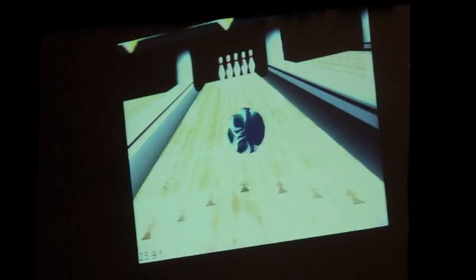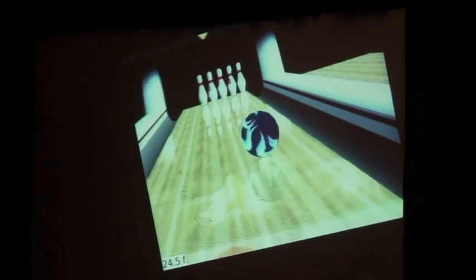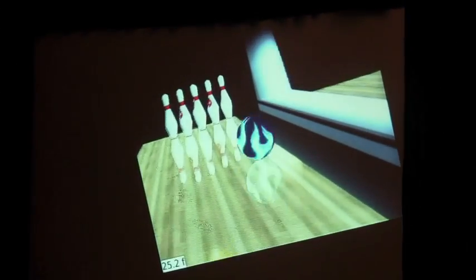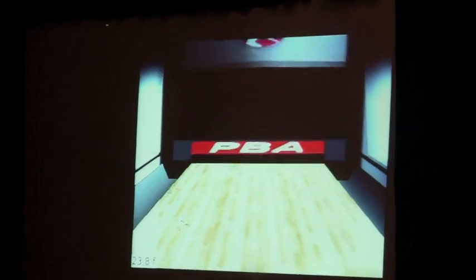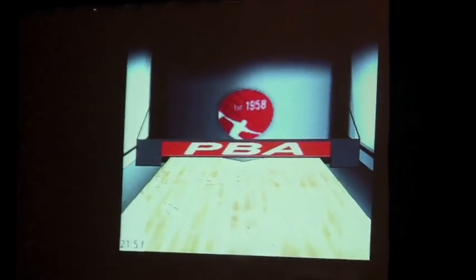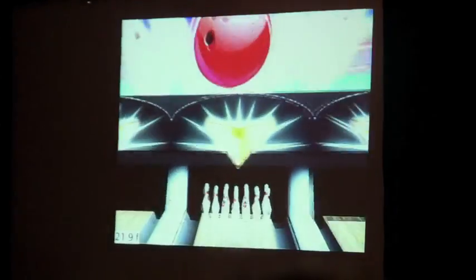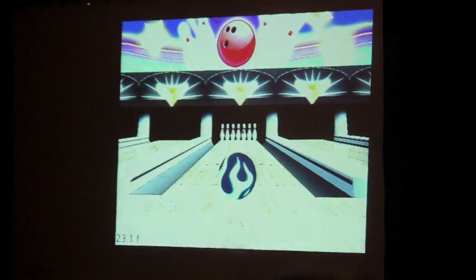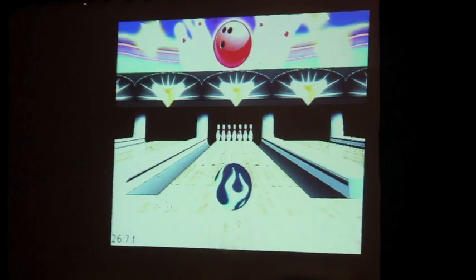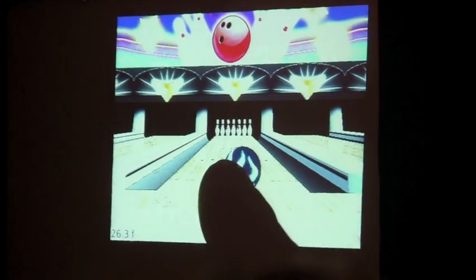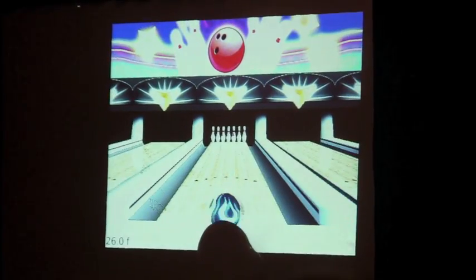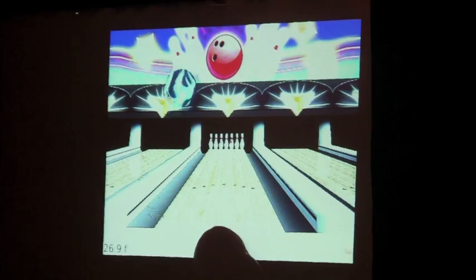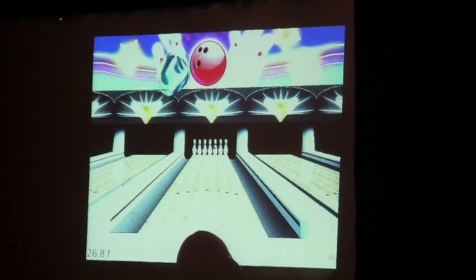Down at the bottom left-hand corner it shows the frames per second. In general it's about 25 to 30 frames per second. And then when the real physics are done — when the pins are bouncing around — it gets down to about 20 frames per second. It still looks really, really good.